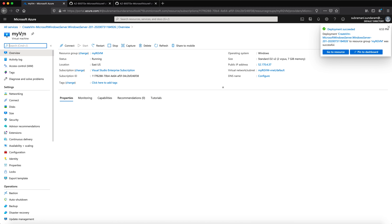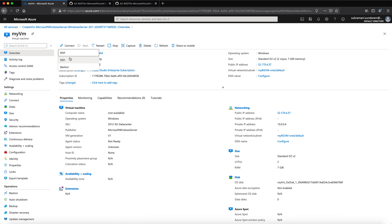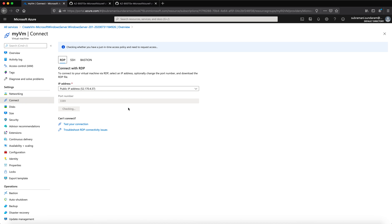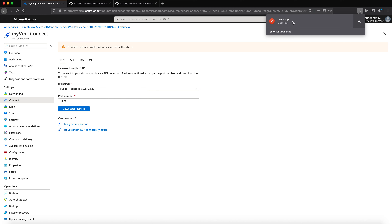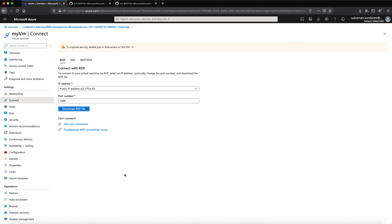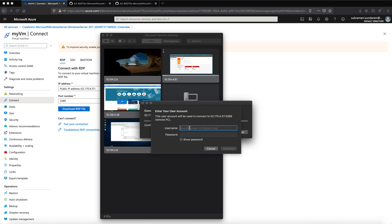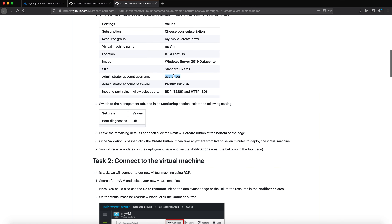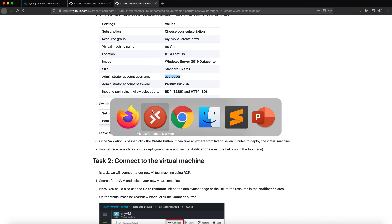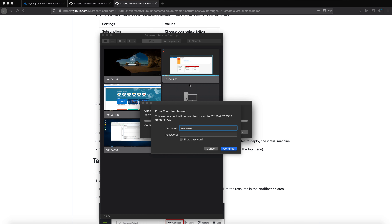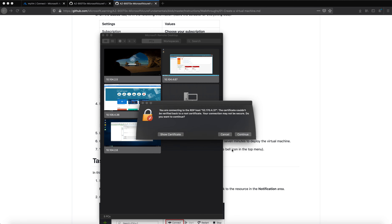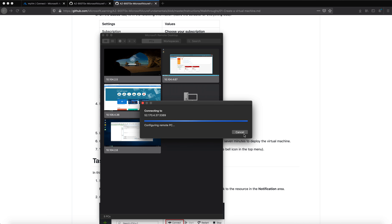Now it says deployment succeeded. I click Go to Resource to go to my virtual machine. I click Connect and it shows an RDP window. I click Download RDP File, choose to open it, and it automatically asks for username and password. I enter my username and password and click Continue. My virtual machine will now start.